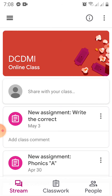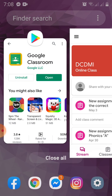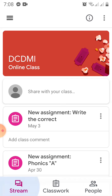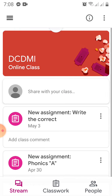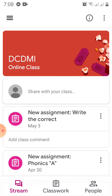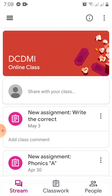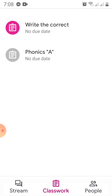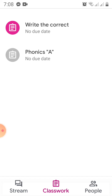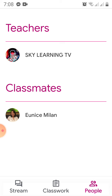There are also three buttons: Stream, Classwork, and People. Stream means the flow of all communications and information exchanged between you and the teacher. Classwork shows your assignments. And People shows who the teacher is and which classmates are involved in the class.